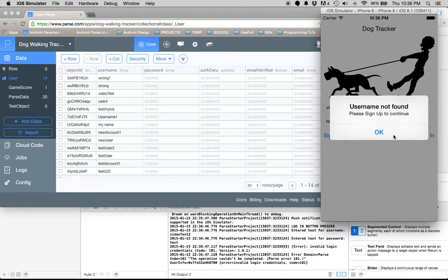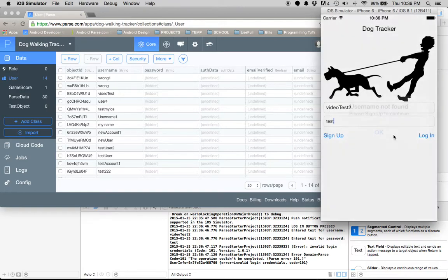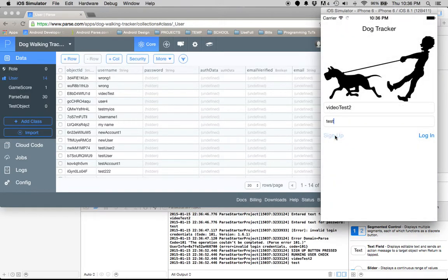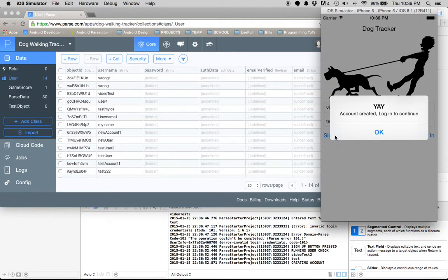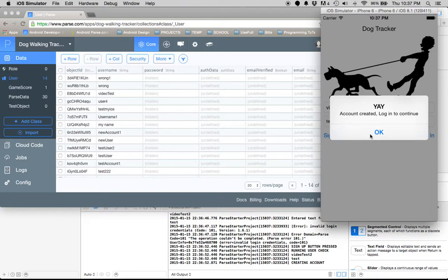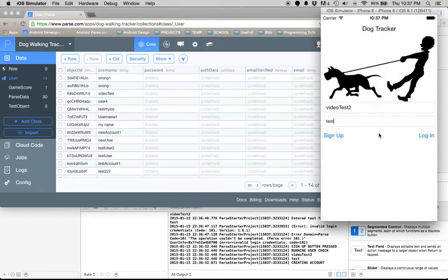Username not found, so let's press sign up to continue. The account was created! I did find that if you try to sign up right away it doesn't work; Parse isn't creating the account. But once we try to sign in and then press the sign up button, it works.